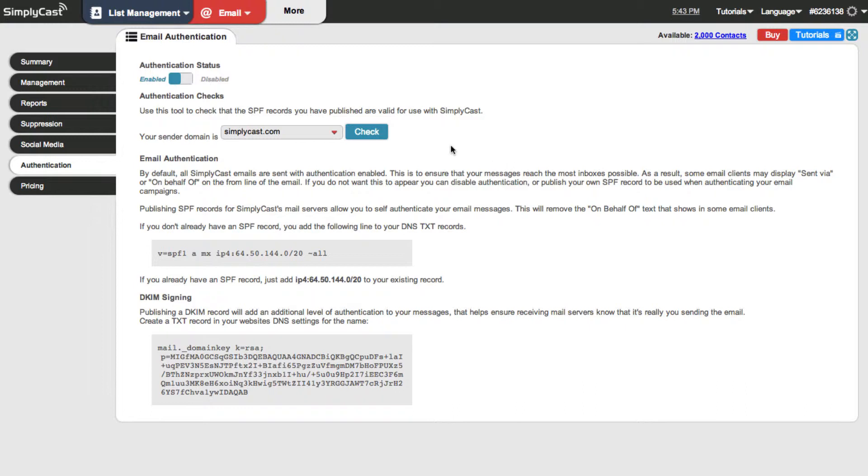On this page here you can see that my sender domain is simplycast.com. This is going to be different for your own account of course and our system will display all the different domains available to you from sender addresses that you've added.